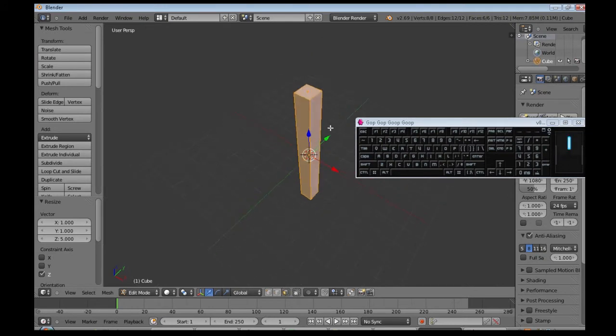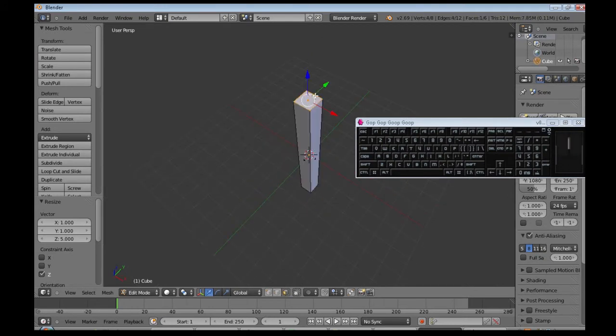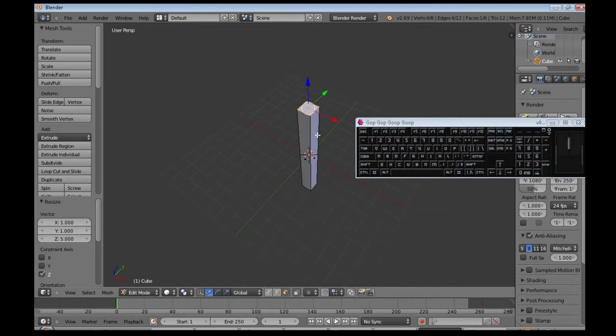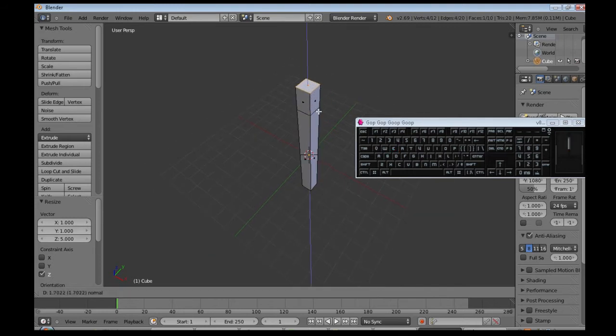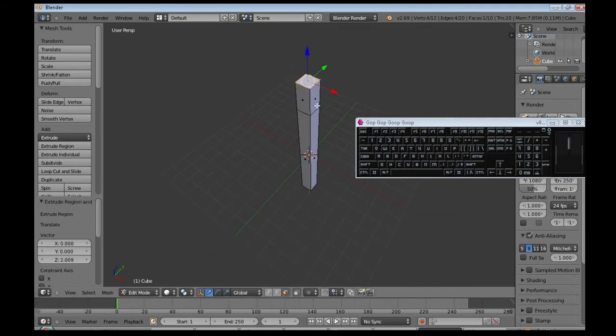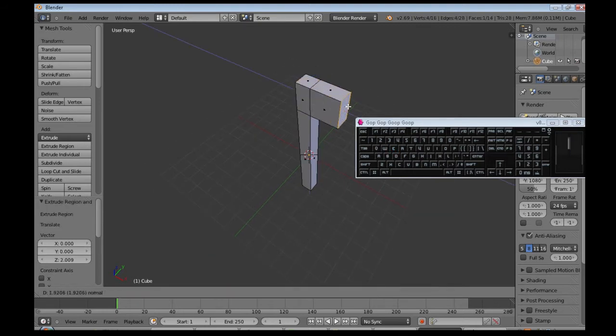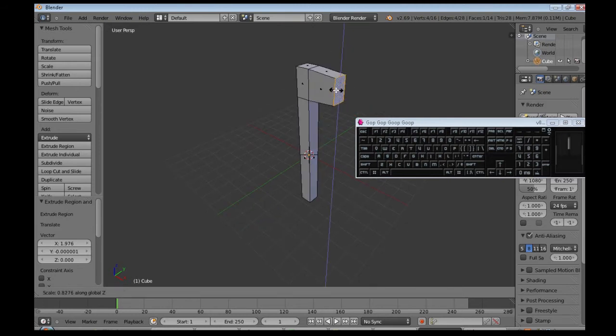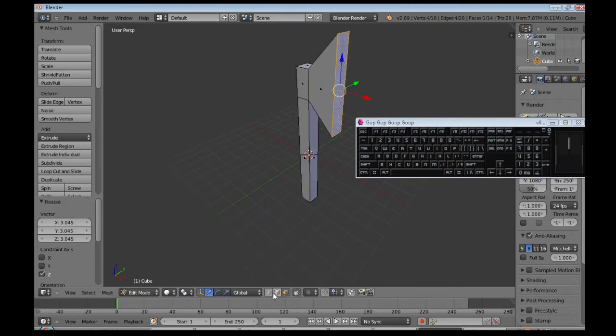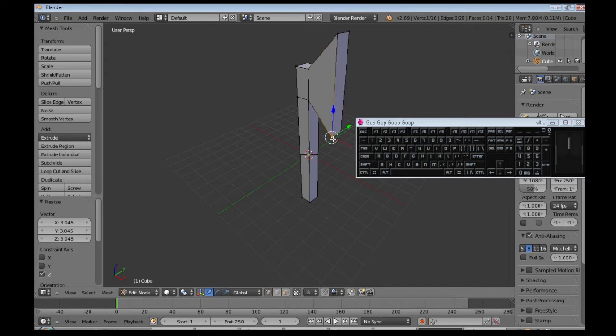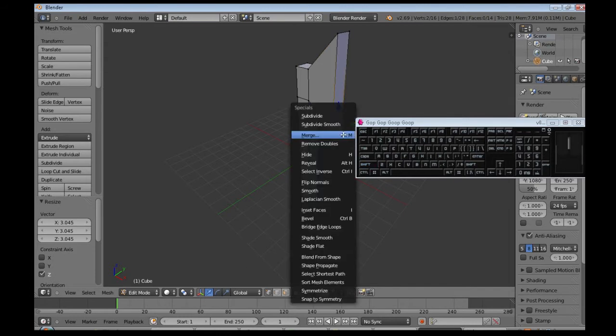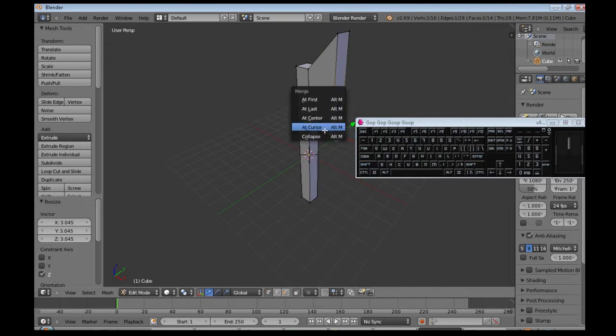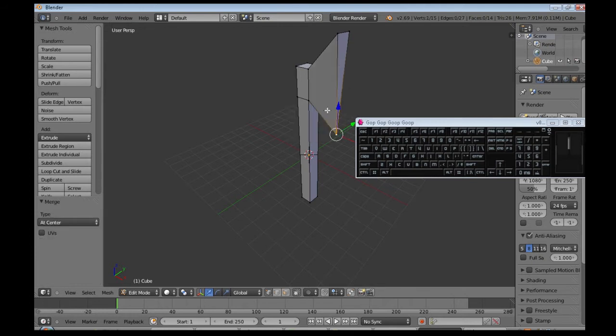I'm going to face select, right click, E, right click, E, S, Z, and then I'm just going to hold, right click and hold shift, W, merge at center.